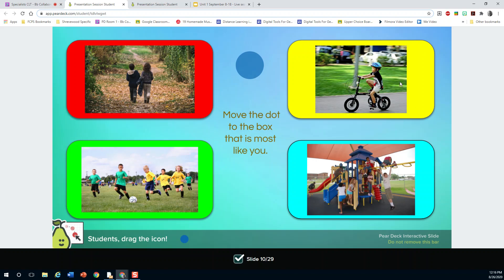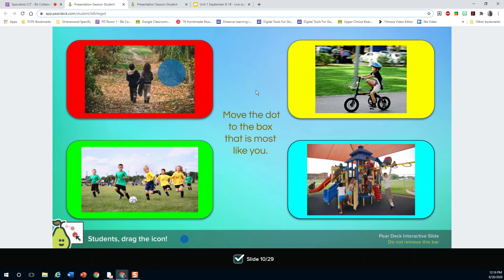Do I like to ride on my bike the most? Do I like to walk outside the most, or do I like to play soccer with friends outside? So I'm gonna drag my blue dot to the walking picture. My teacher will be able to see my choice, and that's pretty much how you use Pear Deck.